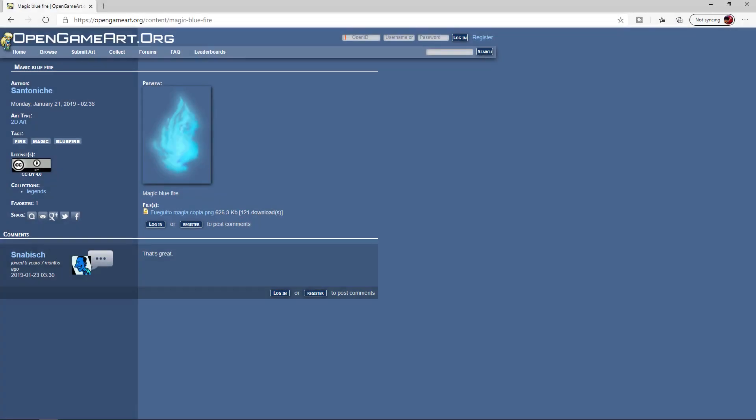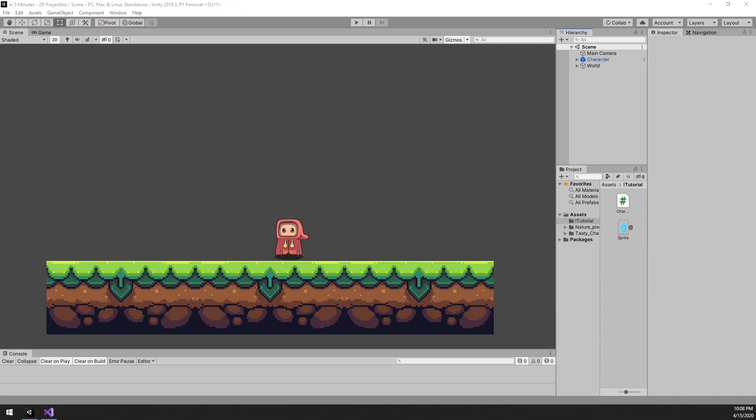We'll be using the same world setup as in the previous tutorial. As with our other tutorials, all assets used are free. The only asset we'll be adding today is the nice little magic blue fire sprite. I'll leave a link to that in the description below. First up, we'll set up the prefab for the projectile.